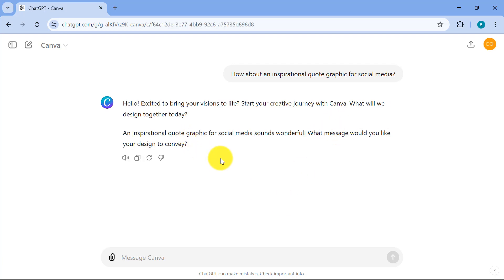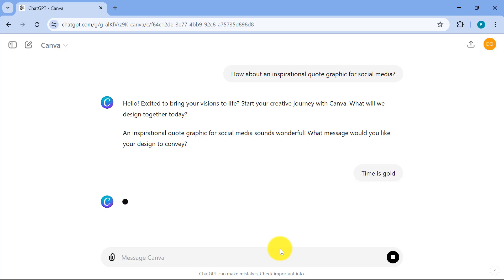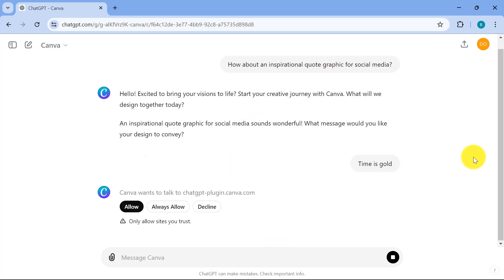So I'll just click on this so that we can see what's going to happen. Now it's going to ask us a couple of questions. Let's say what message do we want to convey as an inspirational quote? Time is gold. So let's just do that and see what Canva will come back with.